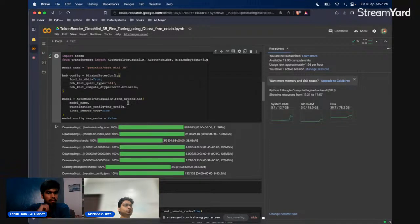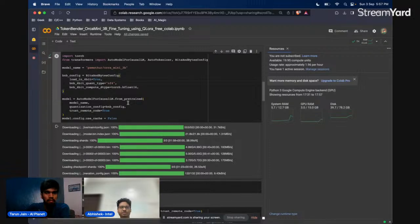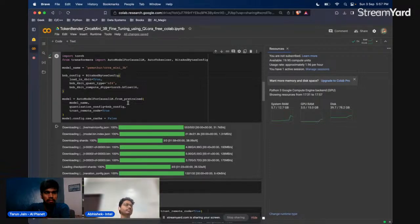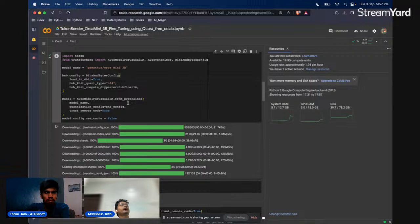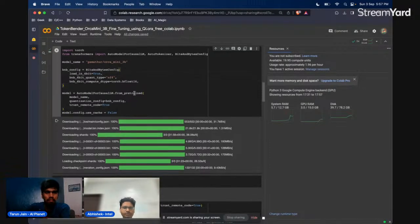Ablation studies are also going on in parallel to understand exactly the difference. The aim is to determine whether there is genuine equivalence between 4-bit fine-tuning using QLoRA, or whether the 16-bit model is always going to be superior. Ideally, if you are able to do full fine-tuning, you should see the best results, but you'll need to tune your hyperparameters well.